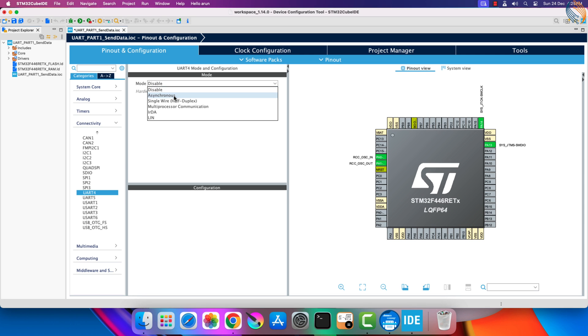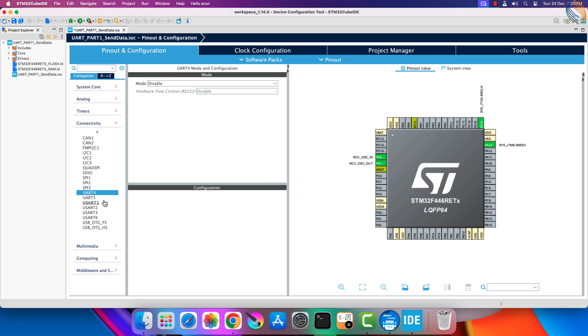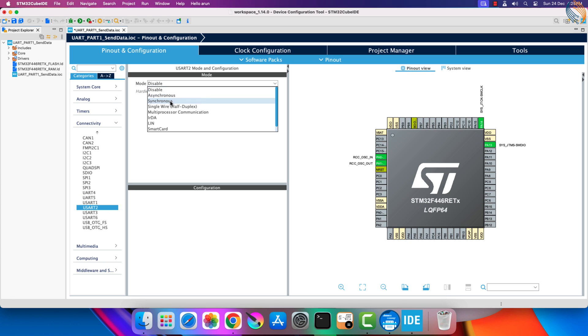Other than asynchronous mode, the UART also supports half-duplex mode, the multiprocessor communication, the IRDA, and LIN protocols. All these modes and protocols do not require the synchronizing clock.